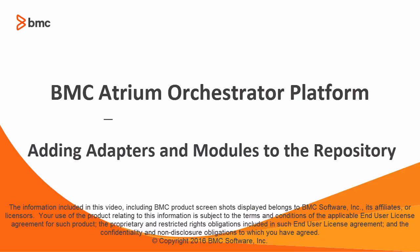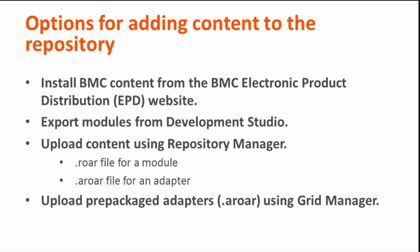You use Repository Manager to manage and maintain the content in your production repository, or to manage it between production and development repositories. There are several ways to install adapters or modules into the repository. You can install content directly into the repository from the BMC Electronic Product Distribution website, called EPD.